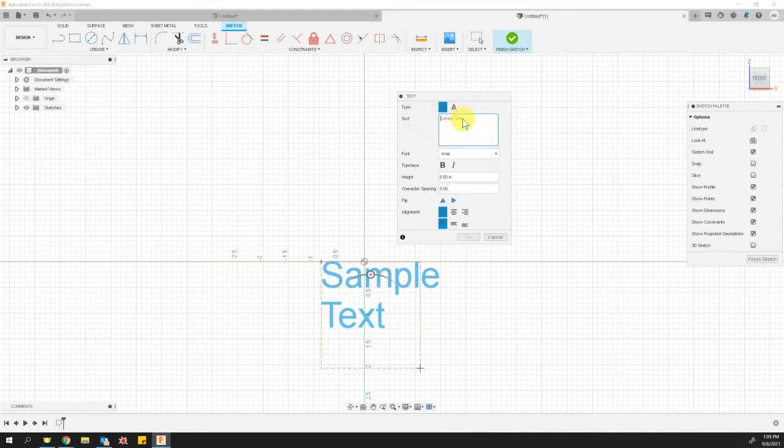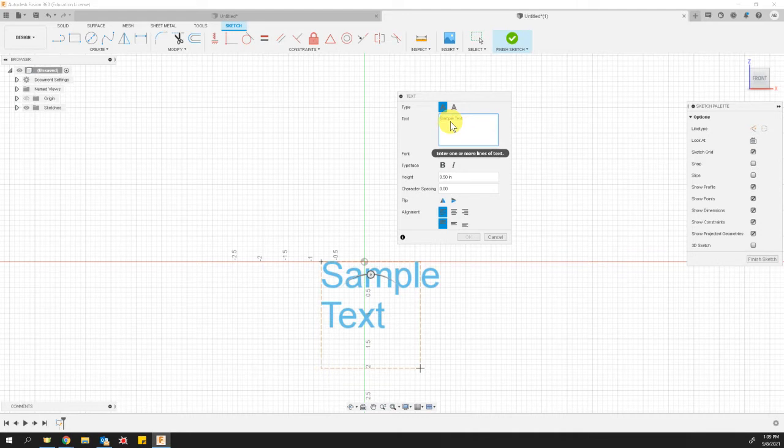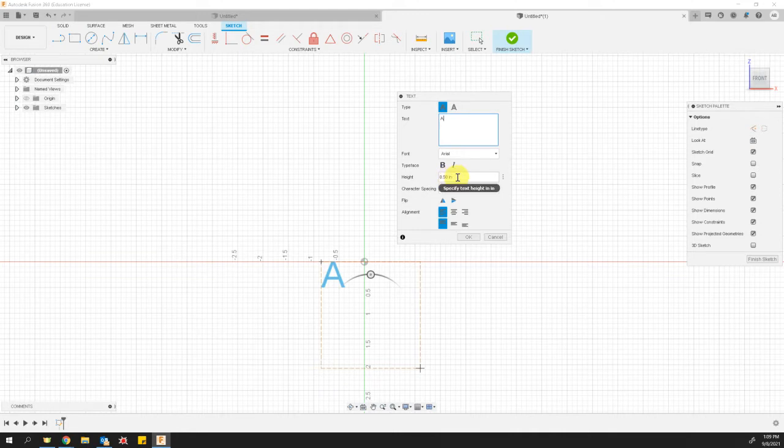And it gives us a dialog box. But we don't want ours to say sample text. So I'm just going to type in this text box, my first initial, an A. And I'm also going to make sure that the height is at one half inch or 0.5 inches.